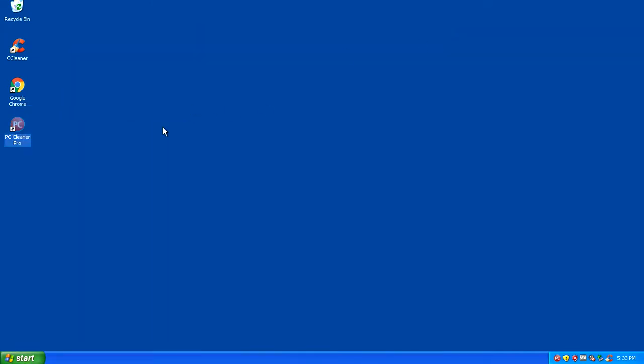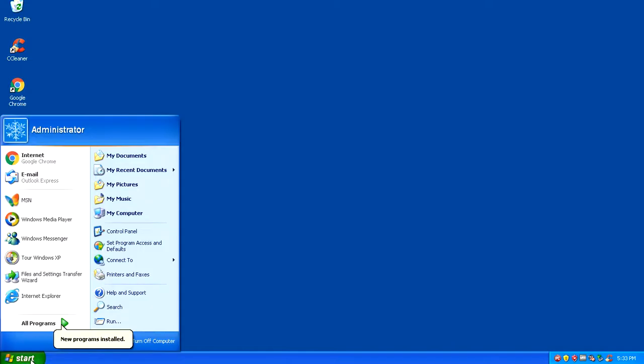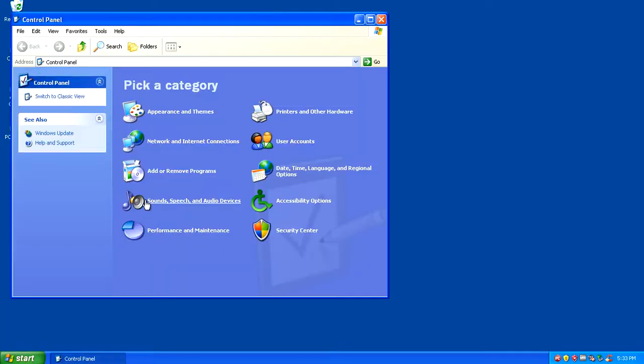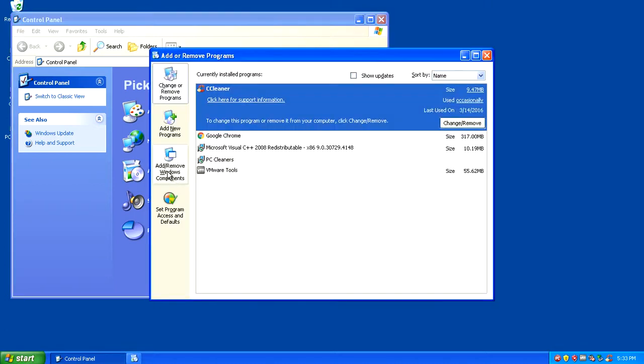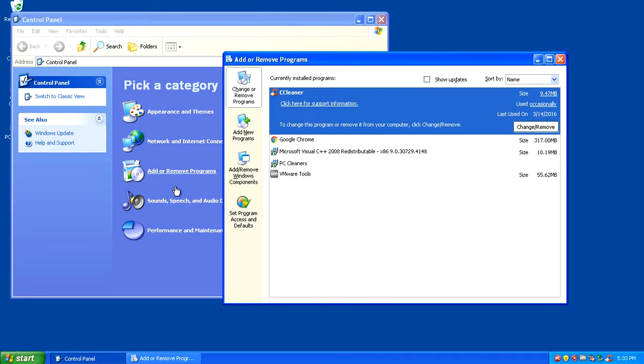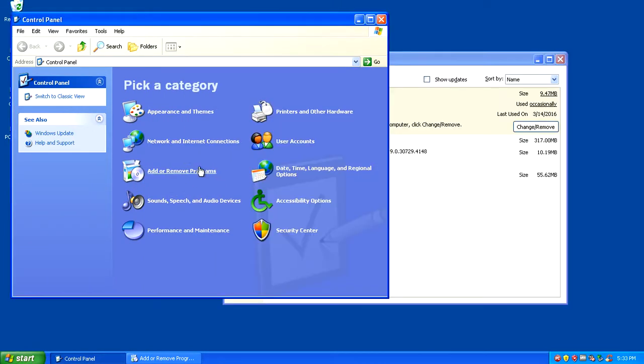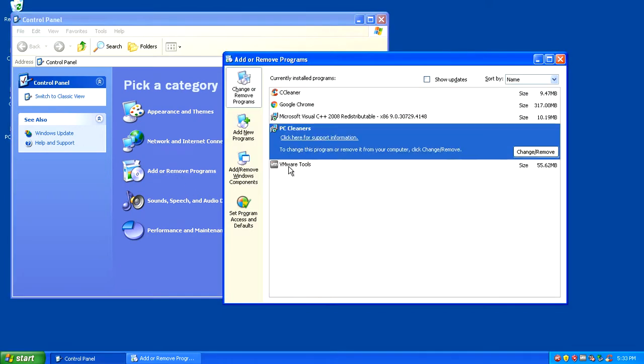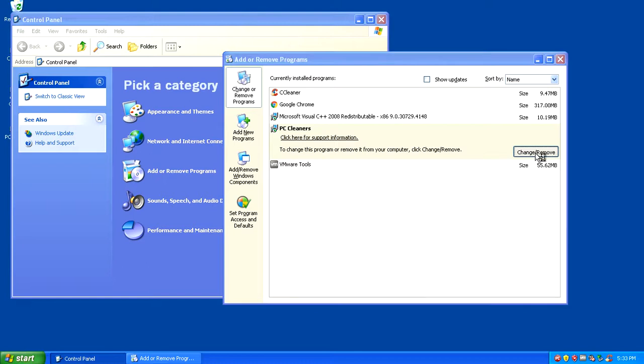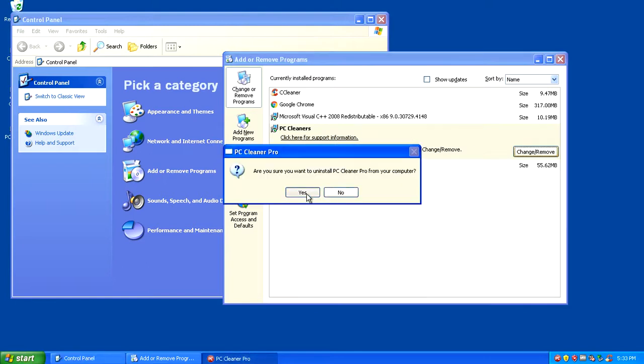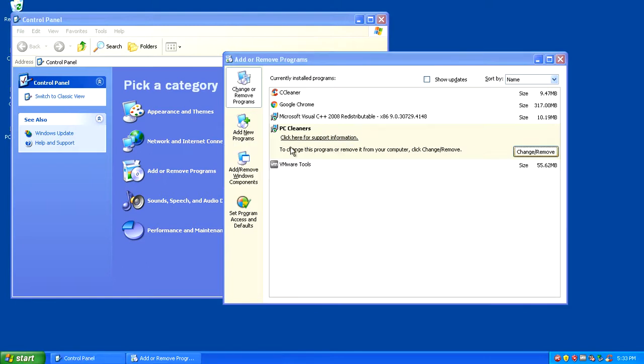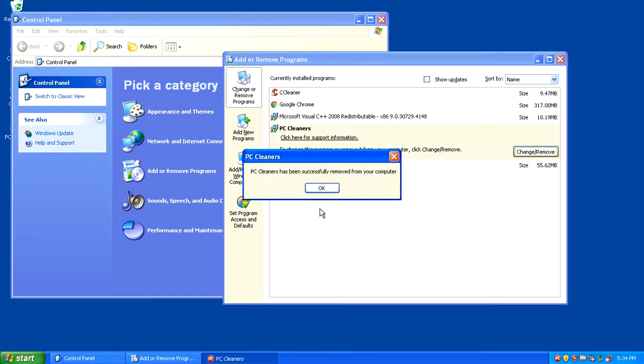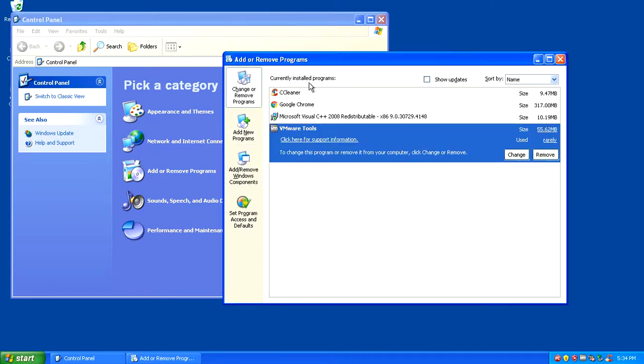What you want to do is hit your Start menu, go into the Control Panel. In the Control Panel you want to go into Add and Remove Programs. This is a little different in Windows Vista and all the other operating systems, however if you get to your Control Panel you will have Add and Remove Programs in there. Simply locate PC Cleaner, click Change and Remove, and uninstall it off the system.